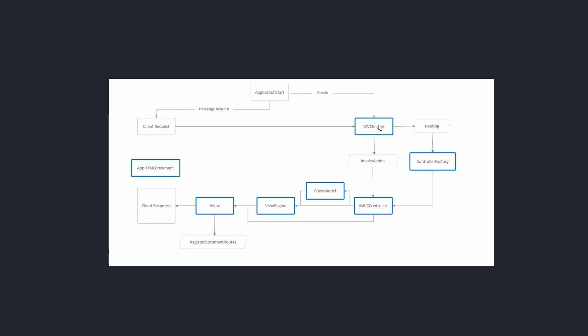The MVC engine through routing and controller factory creates the controller, invokes the action on the controller. You can have a view model and then send it to the view engine which will render a view and send the client response as an HTML document or a node in the DOM.